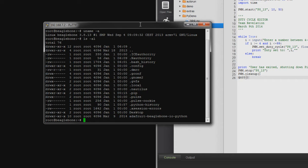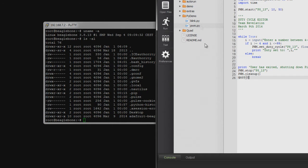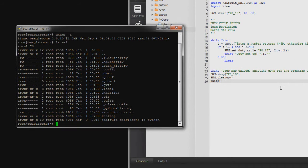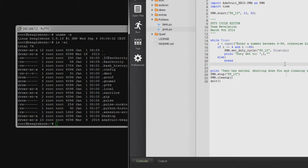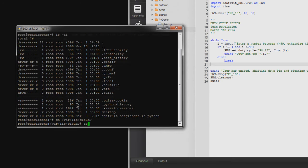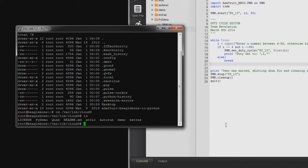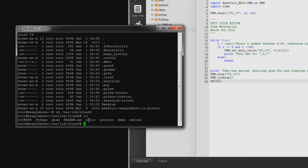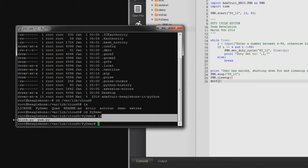What I also really like about this Cloud9 IDE is that these folders are connected directly to the BeagleBone, so I don't have to FTP, SCP, or anything like that. I can just write the program in the browser, save it, and access it here. So: cd /var/lib/cloud9, then ls — and yes, we're in here. We're looking for py_demo and PWM.py.